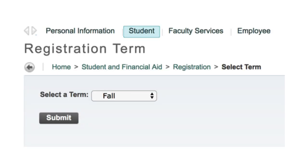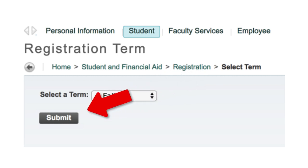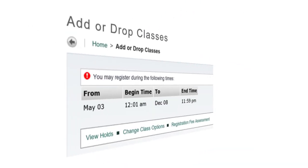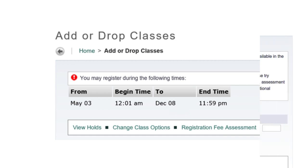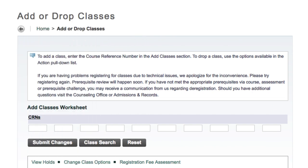You will be taken to the following page. Select the term you want in the drop-down menu, then click Submit. The next page will show you your registration date if your date has not yet arrived. If your date has arrived or passed, you will be taken to the following page.